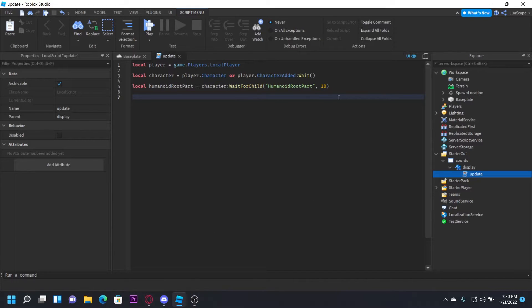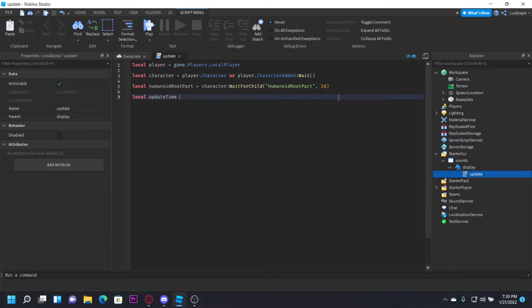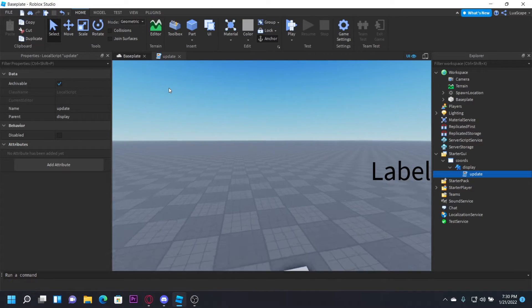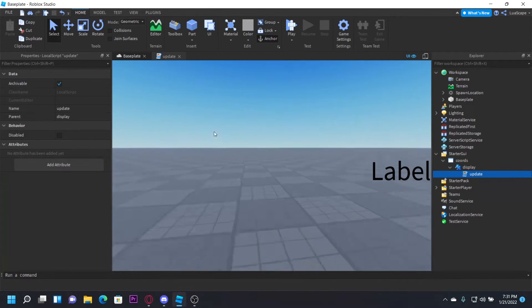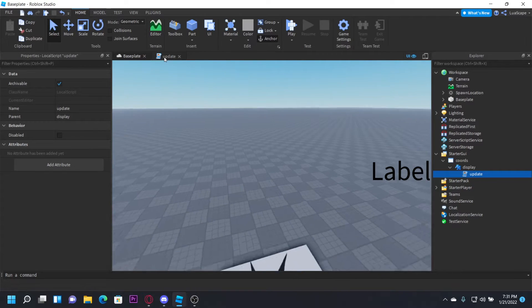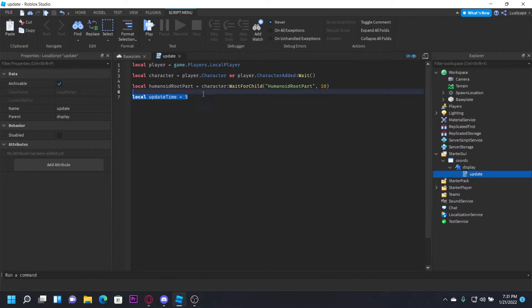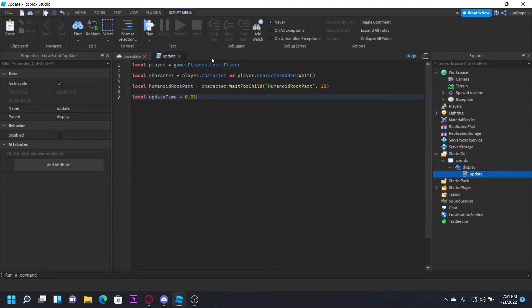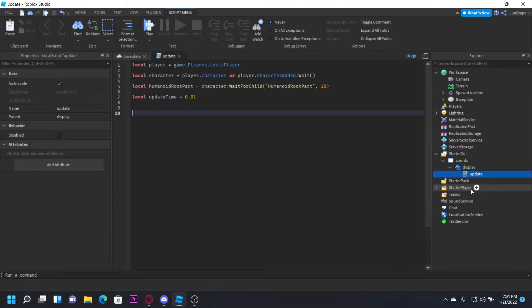Now we're going to do local updateTime. This is the time that the coordinates update every time you're walking. So if I set it to 5 and I walk, it's not going to update until after 5 seconds. Usually you want to update instantly, but whatever fits for you. I'm just going to set it to 0.01 so it basically updates instantly.